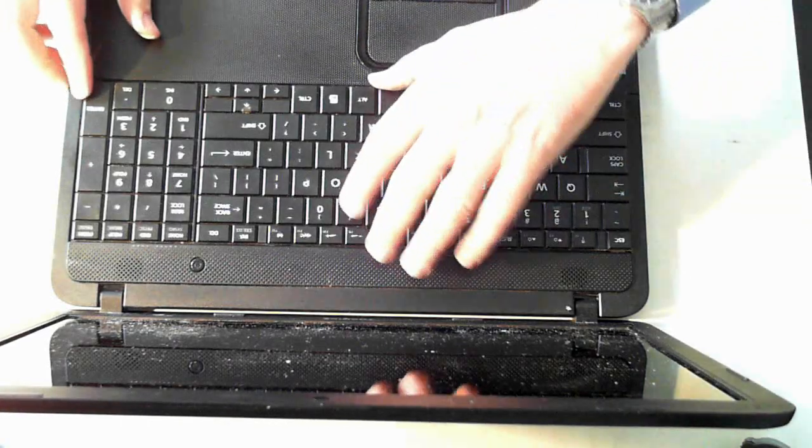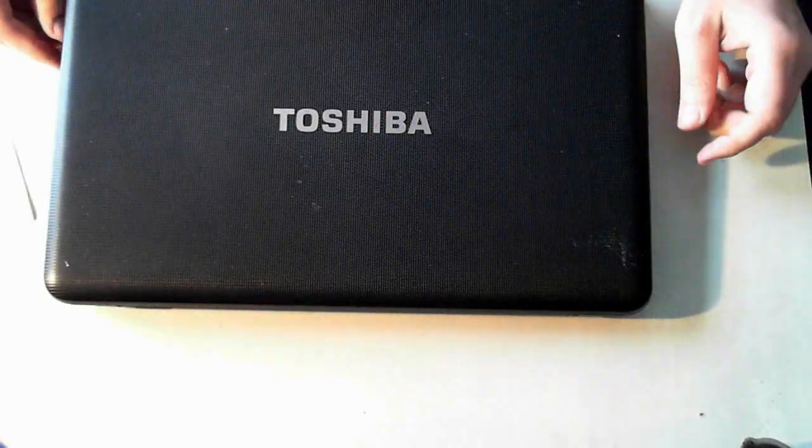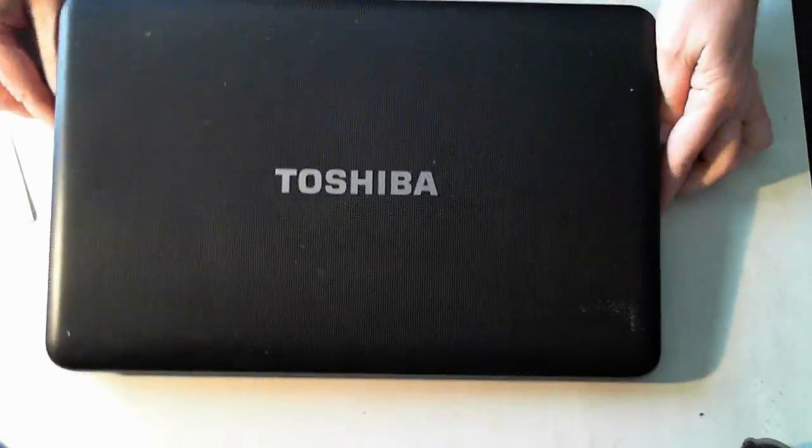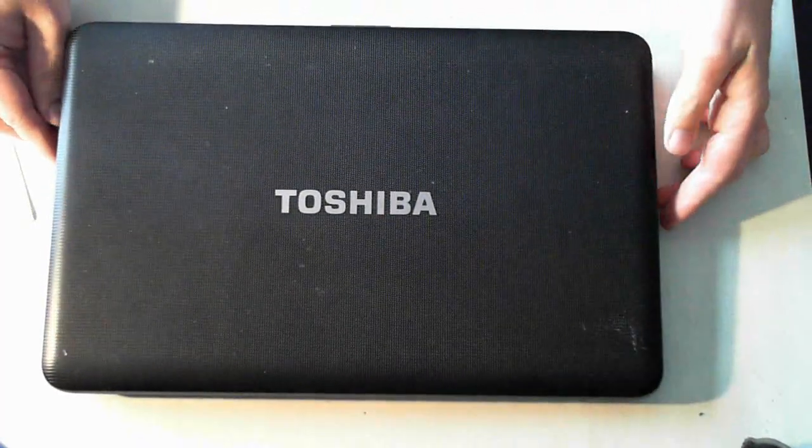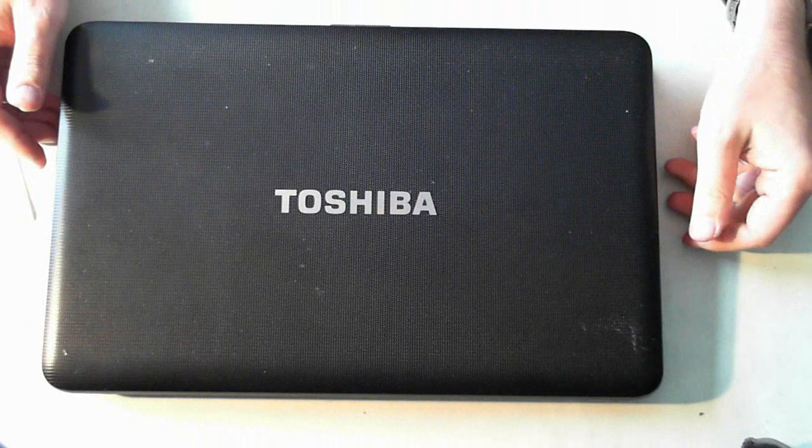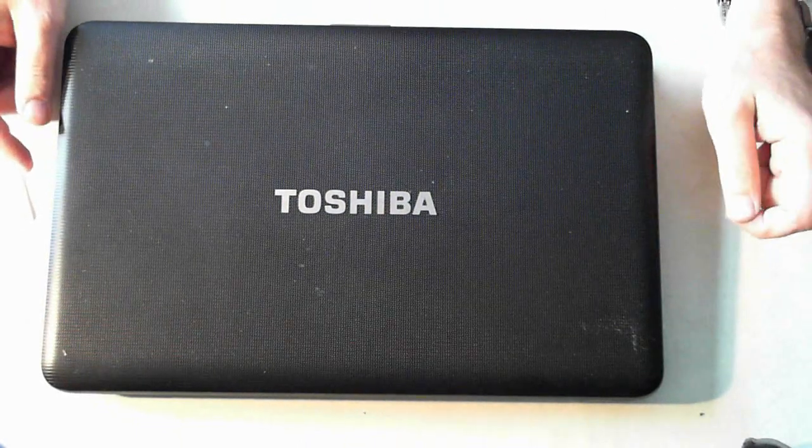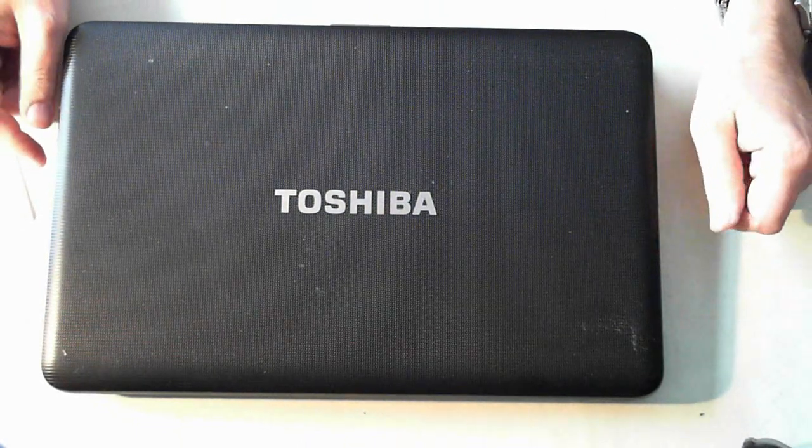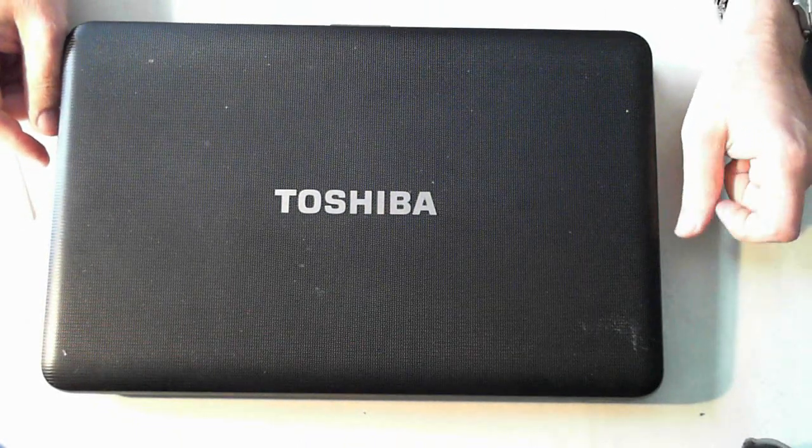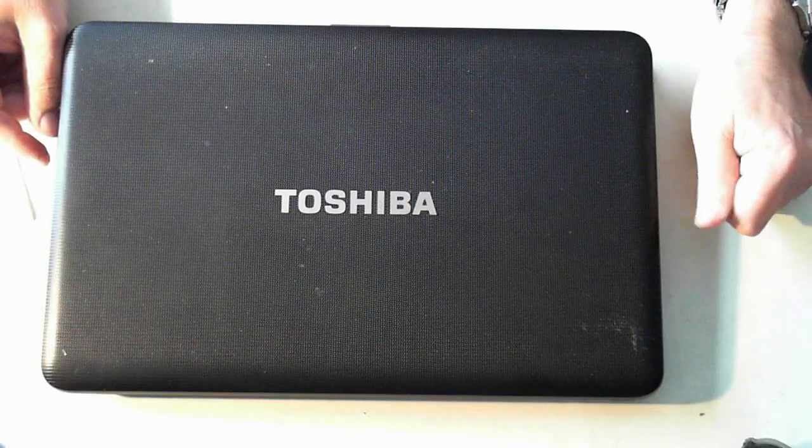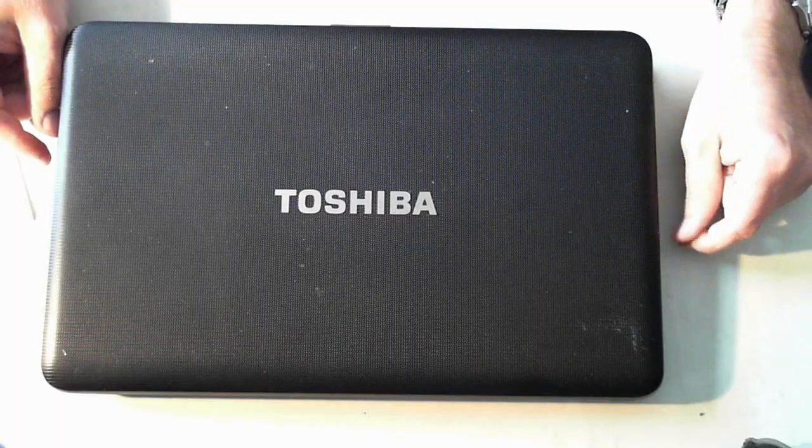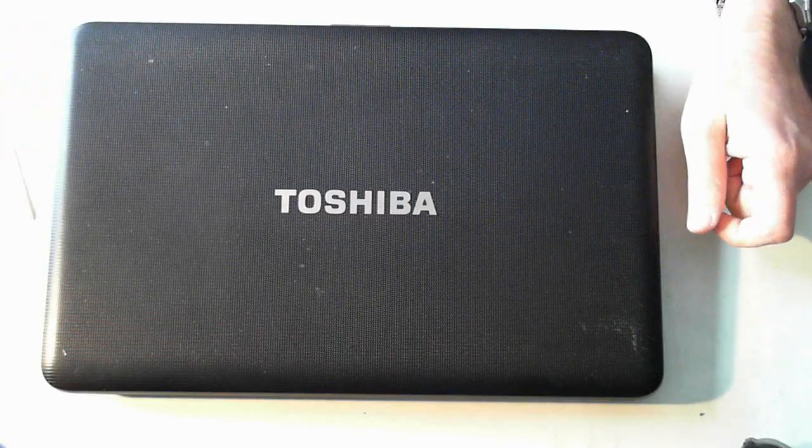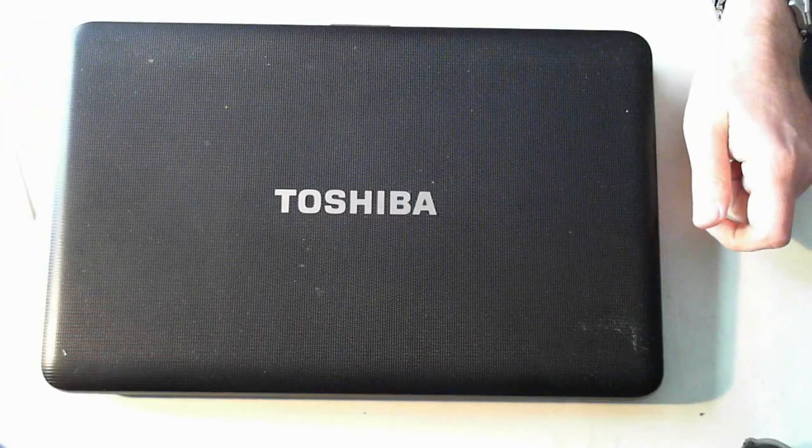That's a bit of a tear down for the Toshiba Satellite C850D. If you've got any questions please leave them below. And please visit our website which should be coming up on the screen now. Just click the link and go to our website at dpcomputing. Thank you guys and I'll catch you next time. Bye for now.